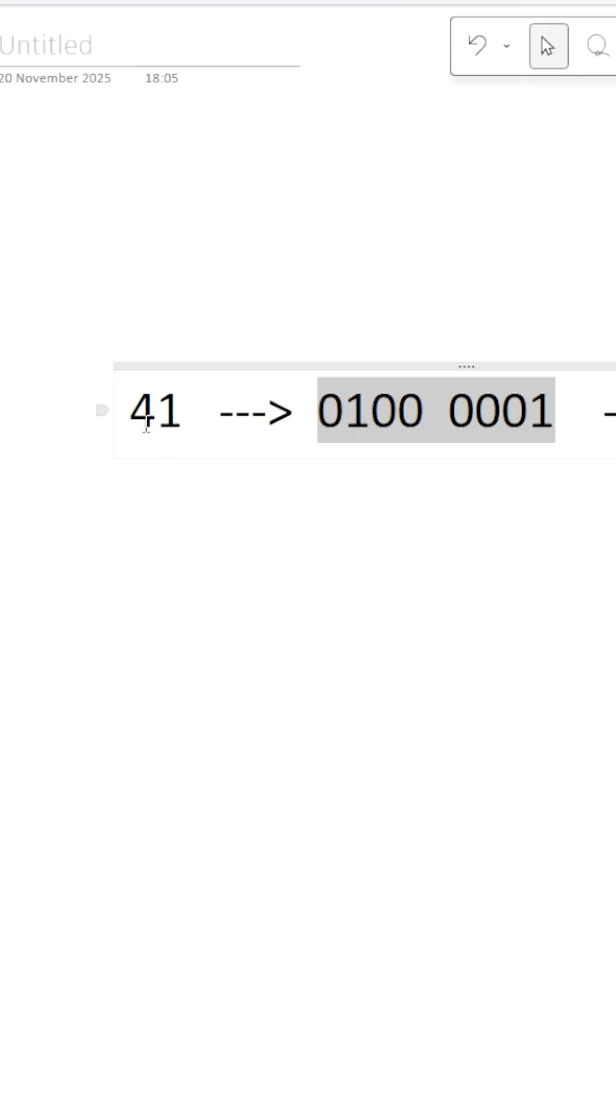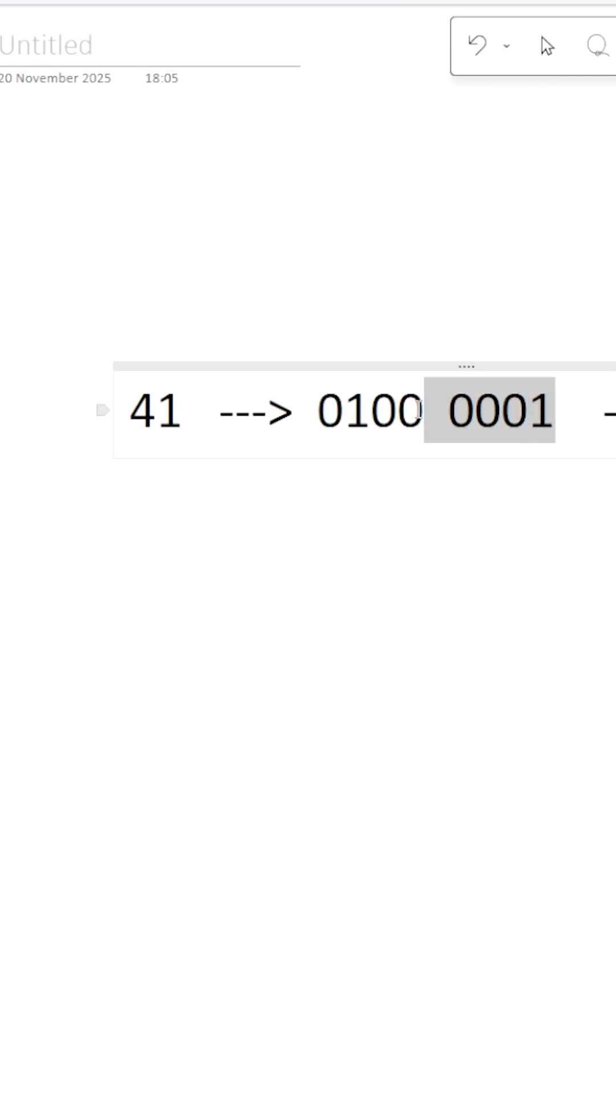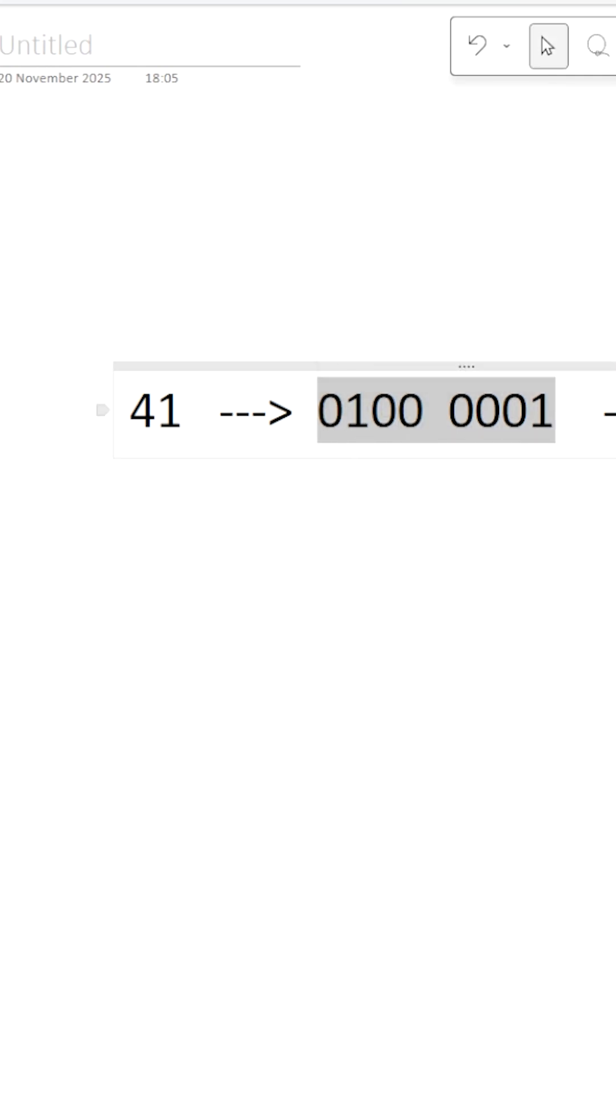41: 4 can be written as 0, 1, 0, 0. 1 can be written as 0, 0, 0, 1. If you take this complete 8 bits, when you convert this into decimal, you are going to get 65.